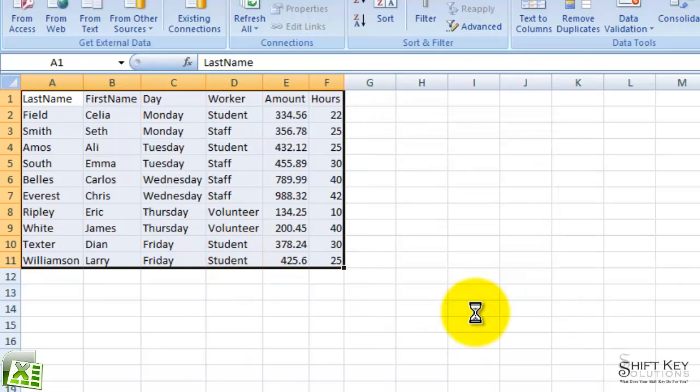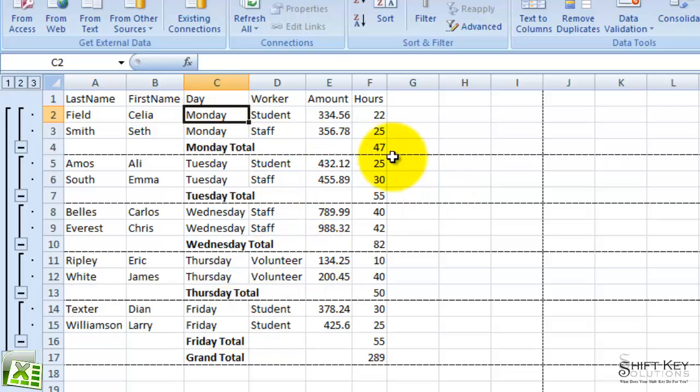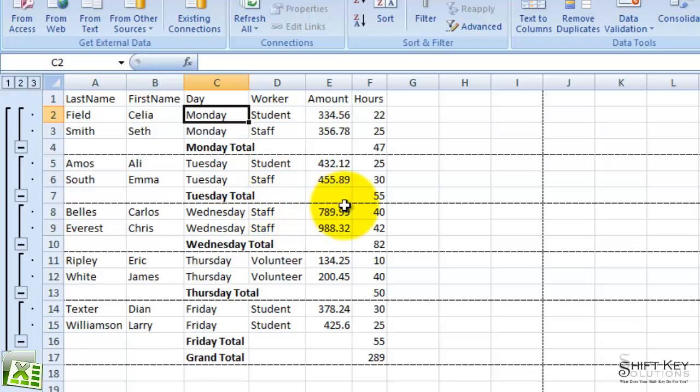And there it is. That's our Subtotal command and how it might look. That dotted line below the Monday totals is my page break, and here's my page break for Tuesday totals, and so on.